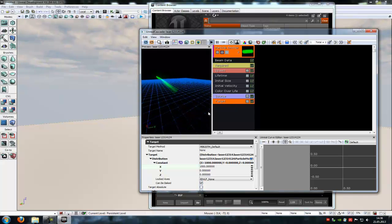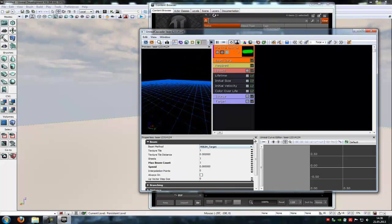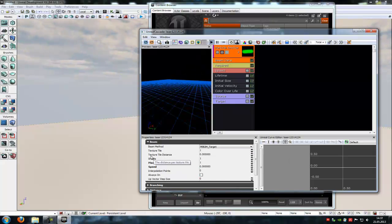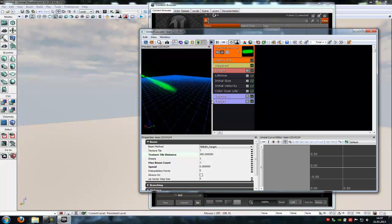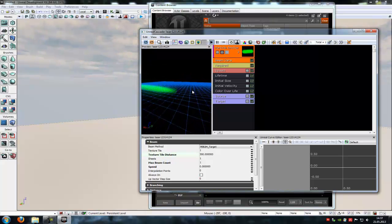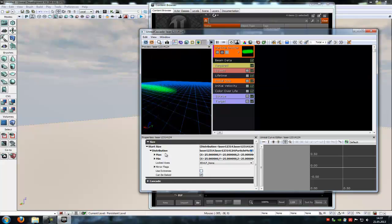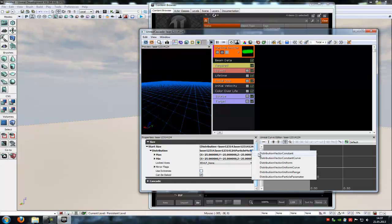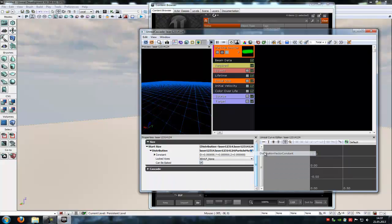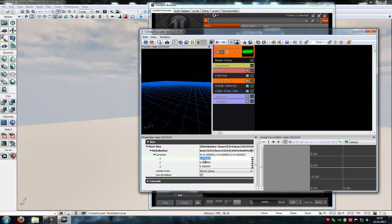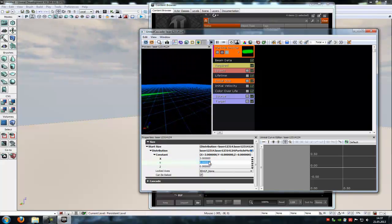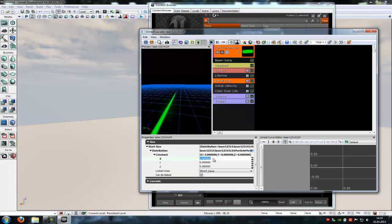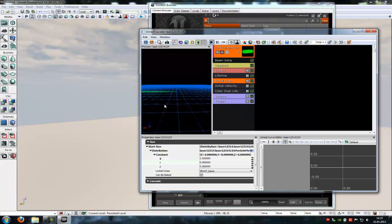Now go to the beam data and under beam, under texture tile distance you have to type in, let's say, 300. That looks a little bit. Now go to initial size and the distribution, you have to click onto this little blue arrow here and type distribution vector constant. And under constant at X you have to type in 1, 2, 10. So 1 is very small and 10 would be very very big. You can also choose 3, but I will choose let's say 2. This looks good here.